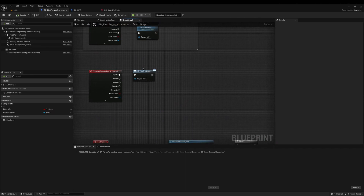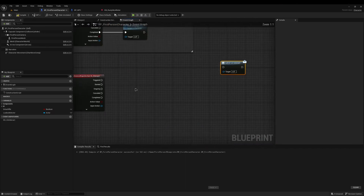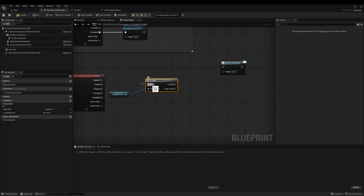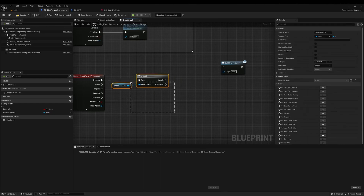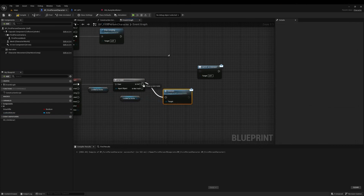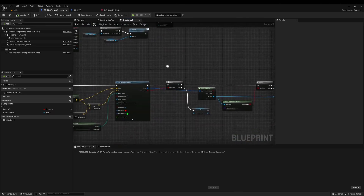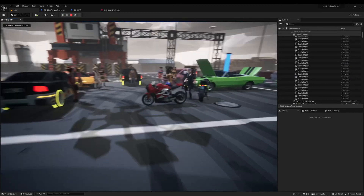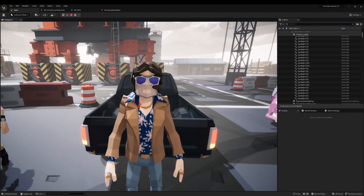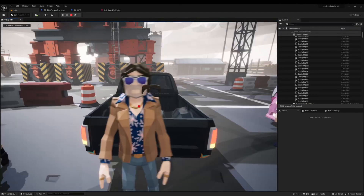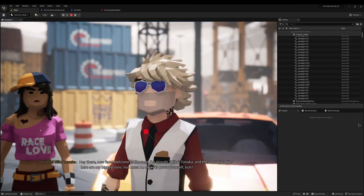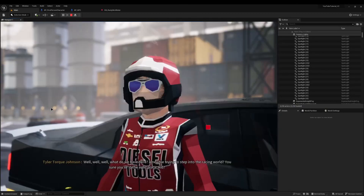On the interact input, instead of calling the event dispatcher I'll drag in our Looked_At_Actor and use Is Valid - make sure to pick the one with the question mark, not the function. If the Looked_At_Actor is valid I'll take it and call Interact as a message, beginning the interaction. Now if I walk up to the actor nothing happens automatically, but a red dot appears indicating we can interact. Pressing E begins the interaction because we're looking at him. If I leave the dialogue and look away, I can't activate it. I can only activate while looking - press E and we interact.